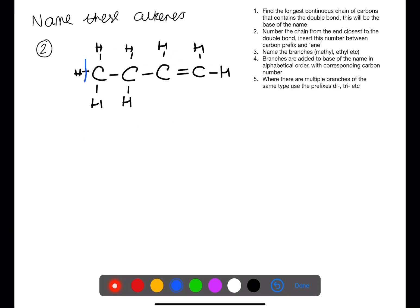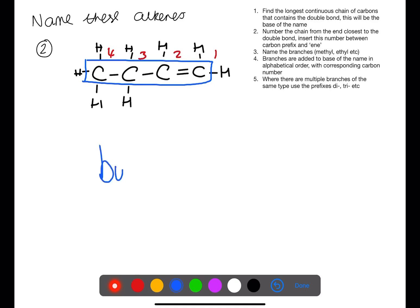In this example the longest chain is of four carbons, and again we're numbering from the end closest to the double bond, giving us but-1-ene.